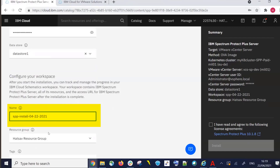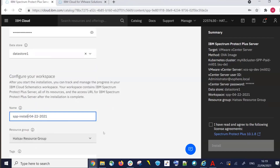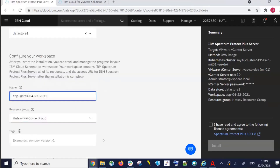Now we're going to configure the Schematics workspace, which will include only the logs related to this tile. For example, you can track the OVA download, the connection to the vCenter, and so forth. We'll call it SPP-install followed by today's date.